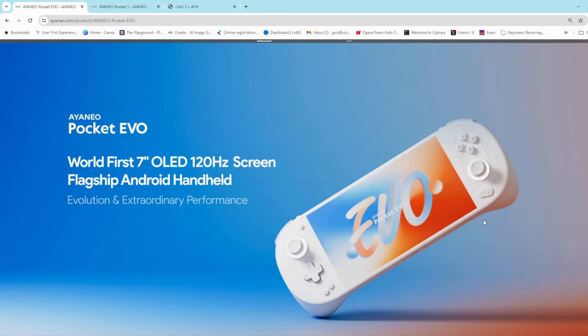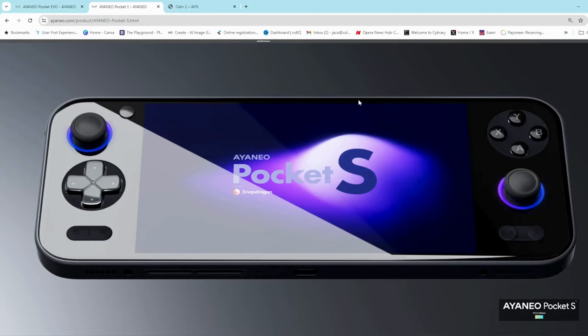It is a successor to the Pocket S which Iron Neo revealed a little while ago. It's available, the Pocket S, for sale at around $400, which is quite expensive.